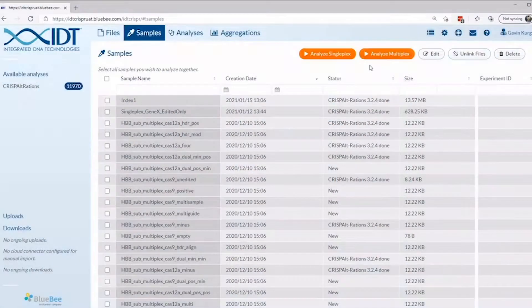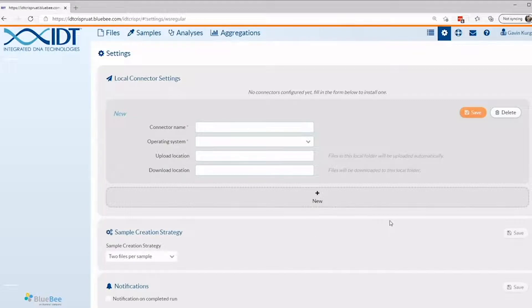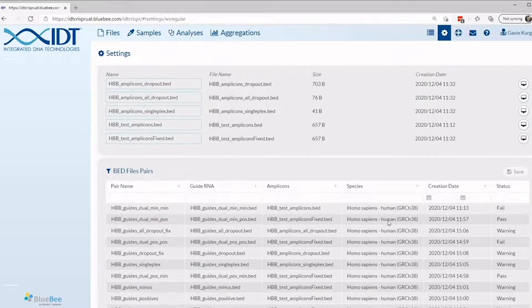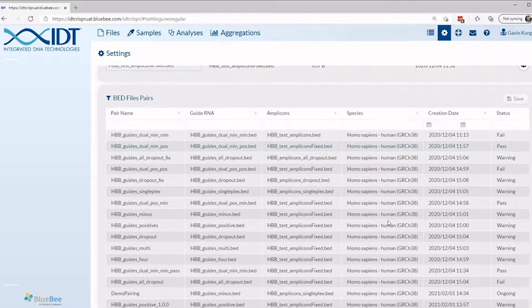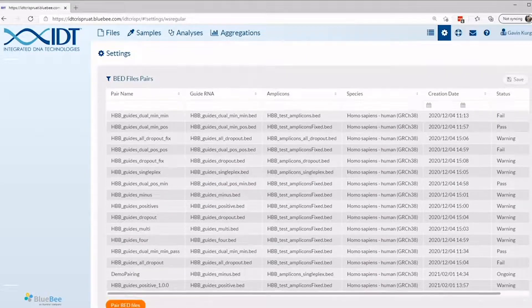To make the most of the RAMP-C CRISPR analysis tool, we'll show you how to quality control check multiplex file inputs. Let's dive into what happens after you upload your bed files for multiplex analysis. Navigate to the settings page to the bed files pairs section. This is how to QC check your inputs to make sure they can successfully be used for analysis.